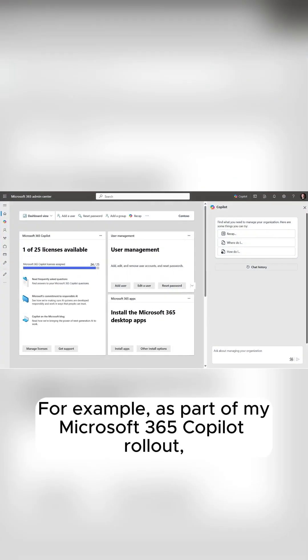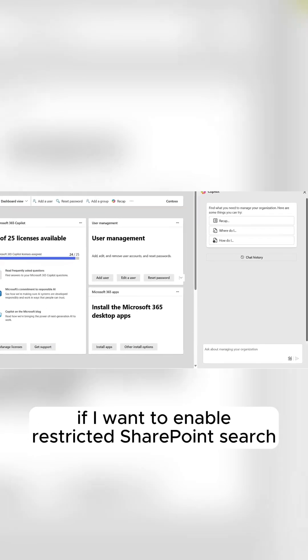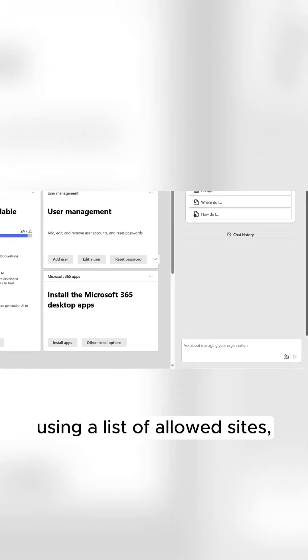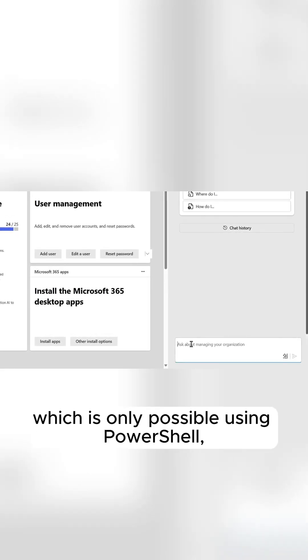For example, as part of my Microsoft 365 Copilot rollout, if I want to enable restricted SharePoint search using a list of allowed sites, which is only possible using PowerShell.